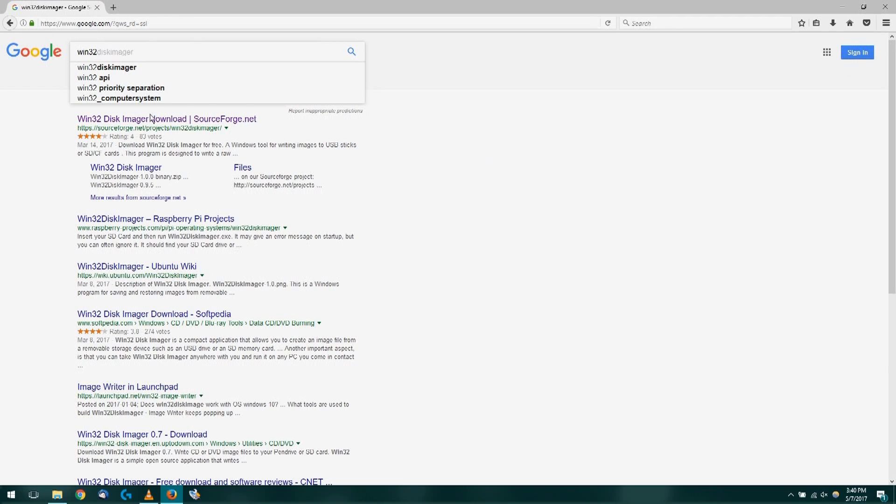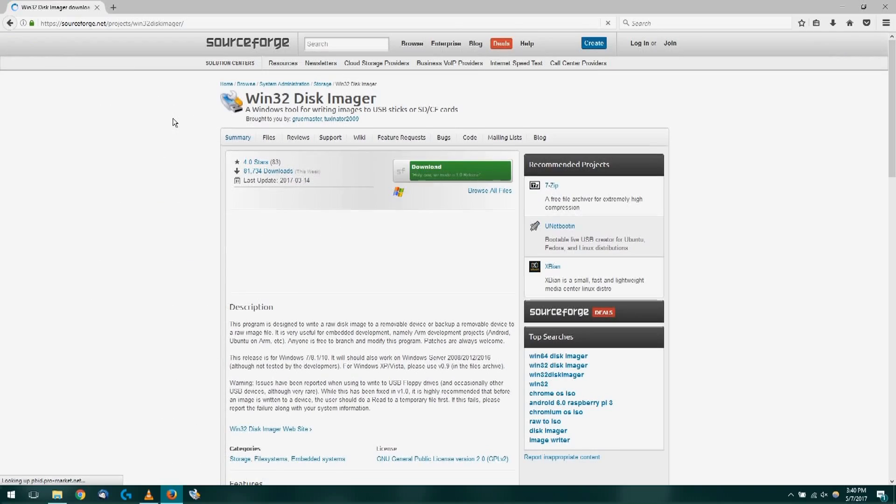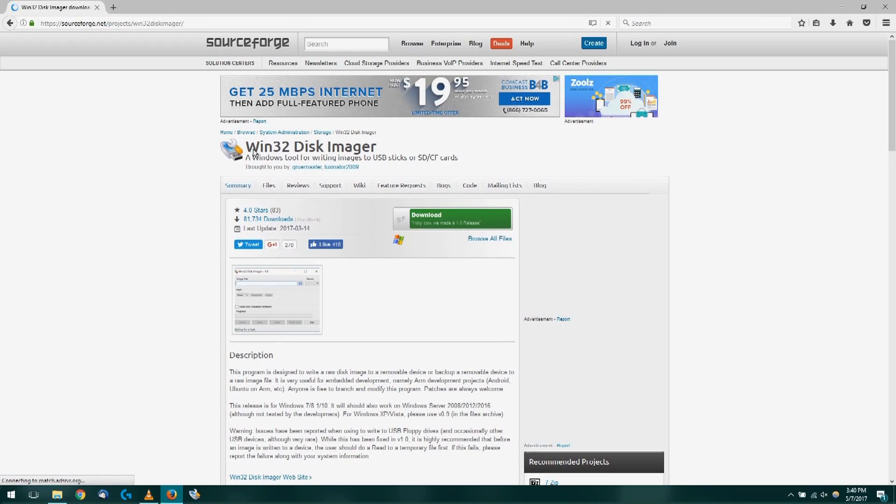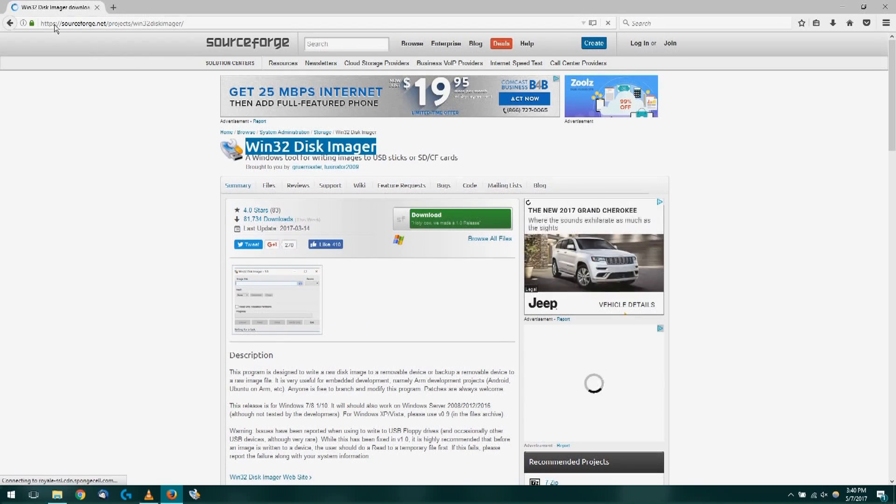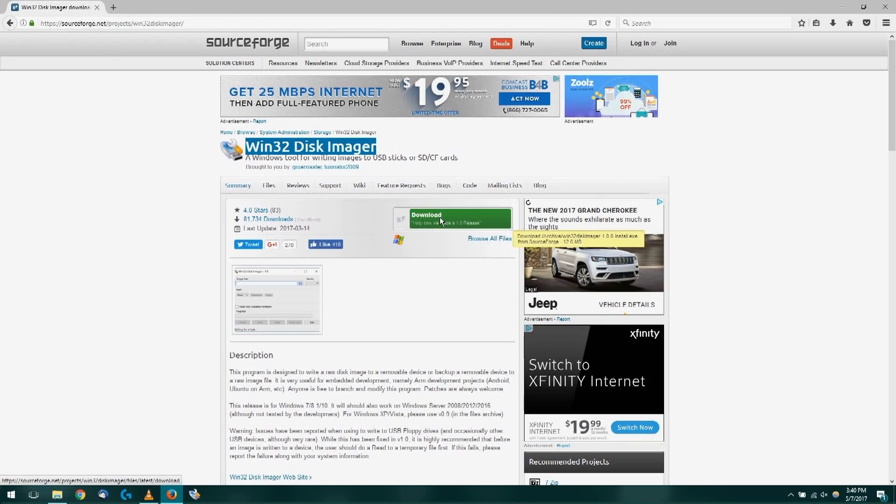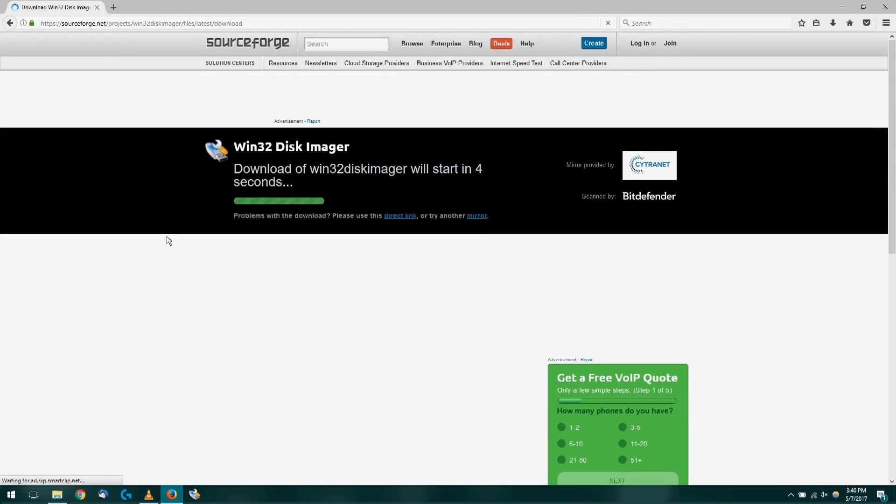Head over to Google and search for Win32 Disk Imager. We're going to select the first option, SourceForge.net. You'll know you're in the right place when you see Win32 Disk Imager and SourceForge.net. Click the green download button to get the download started.